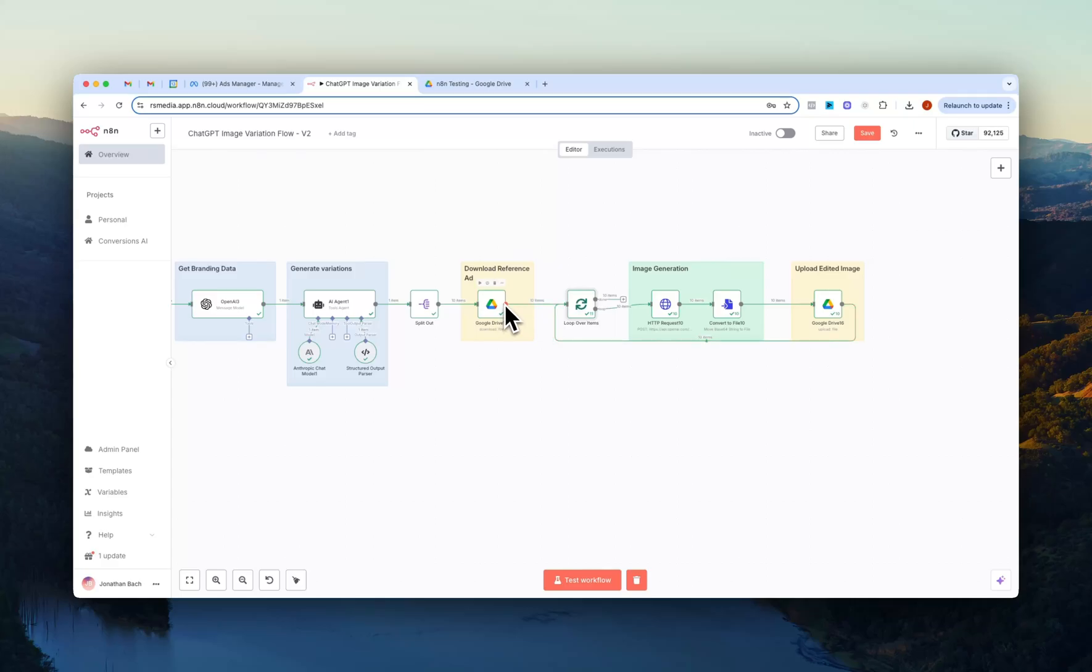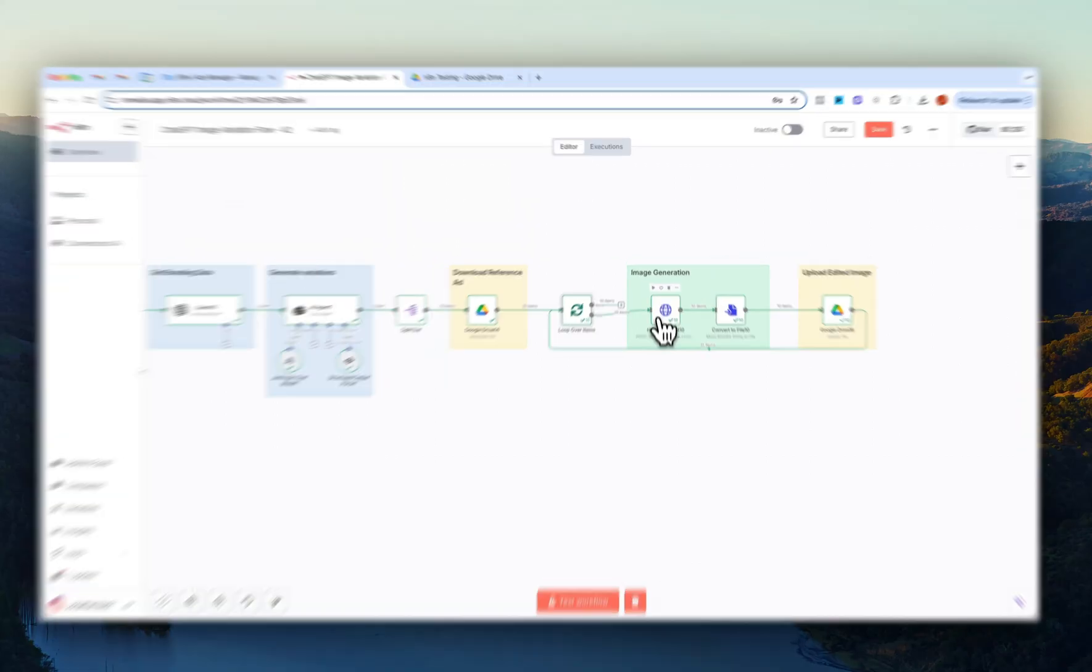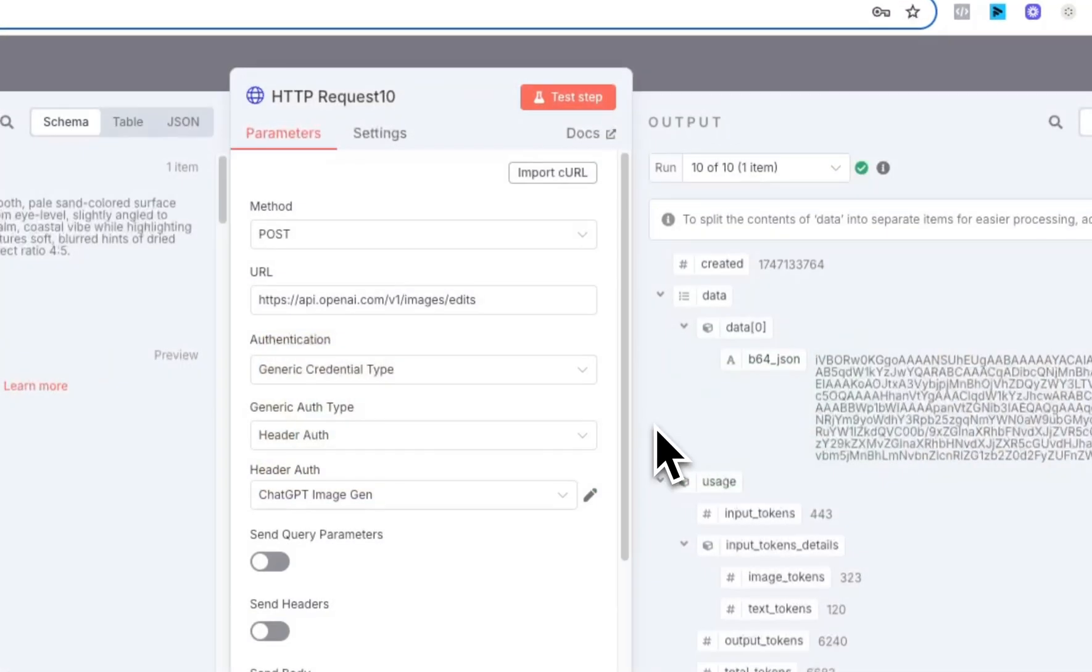So yeah, we connect the upload node into the loop node and then the loop node connects into the HTTP request node, which is for generating the actual image. So if I open this up.